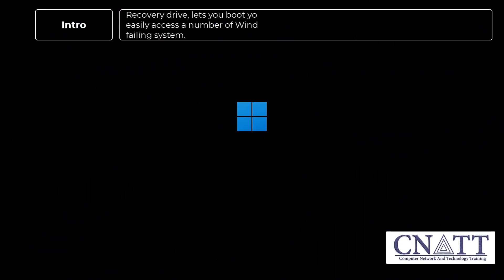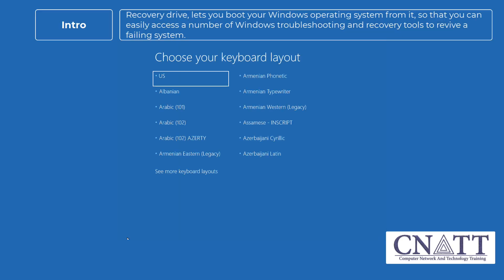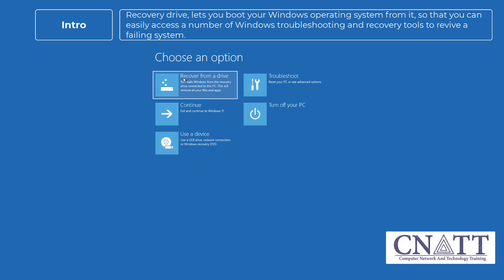Recovery drive lets you boot your Windows operating system from it, so that you can easily access a number of Windows troubleshooting and recovery tools to revive a failing system.